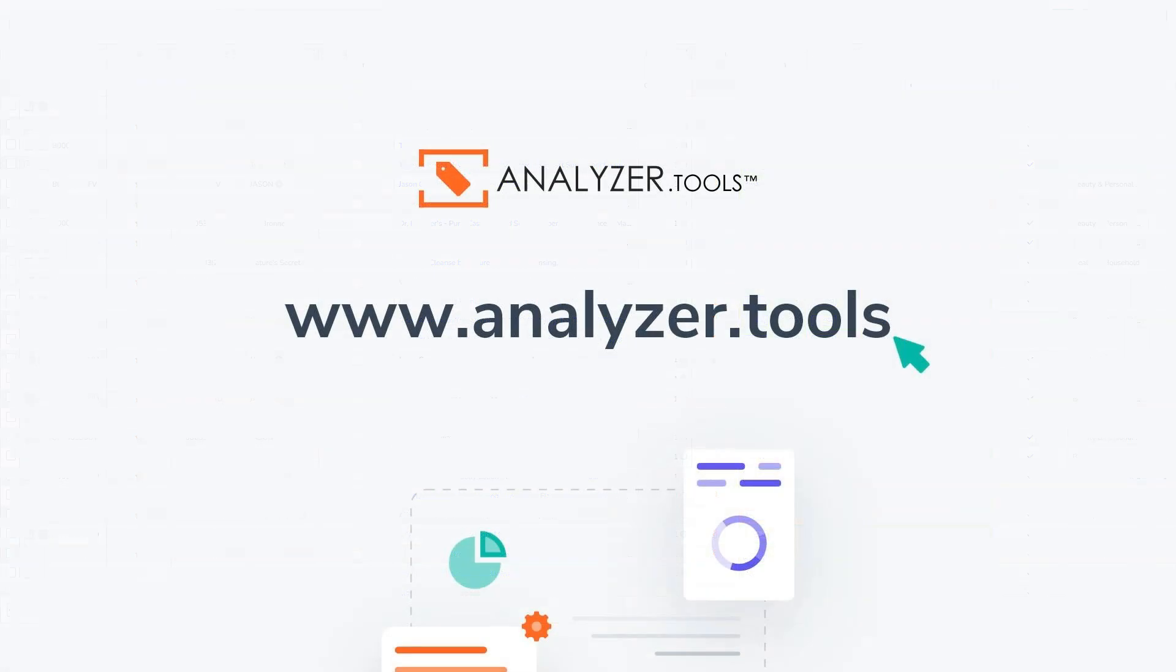I hope you guys find this information useful. If so, let us know what you think. We're on X, Facebook, or you could send us an email at support at analyzer dot tools. Enjoy it.